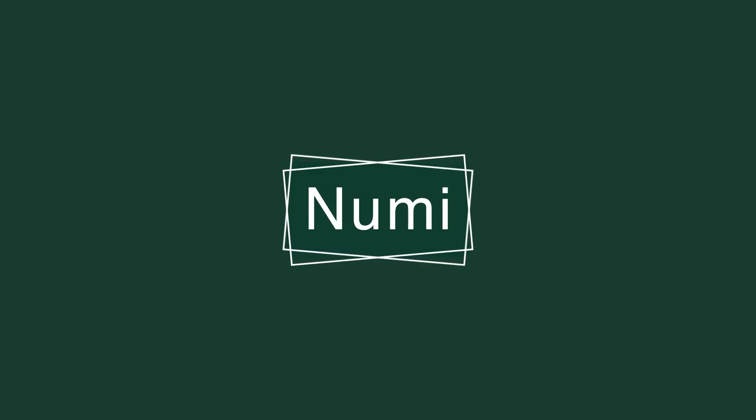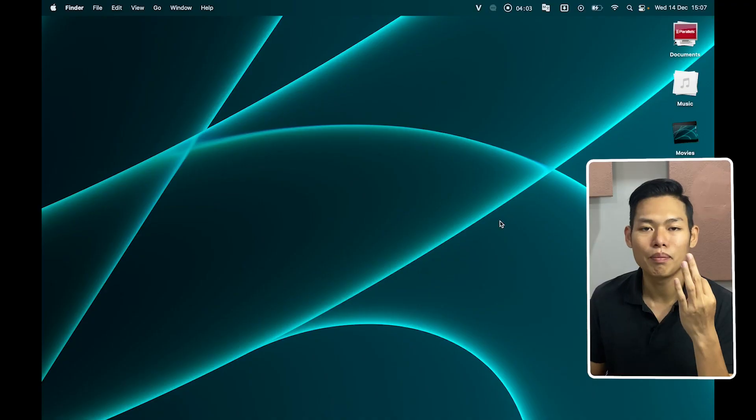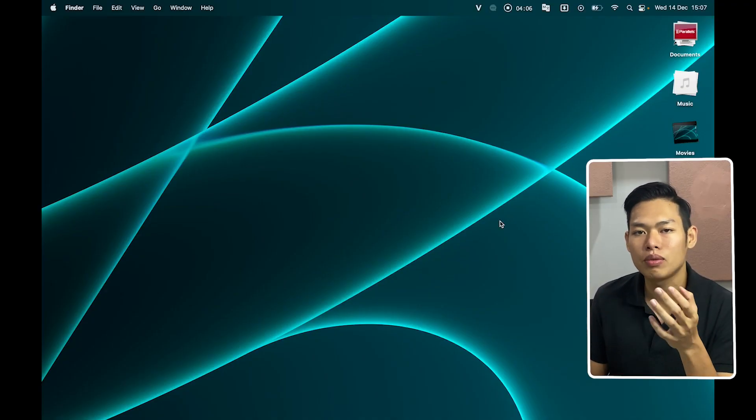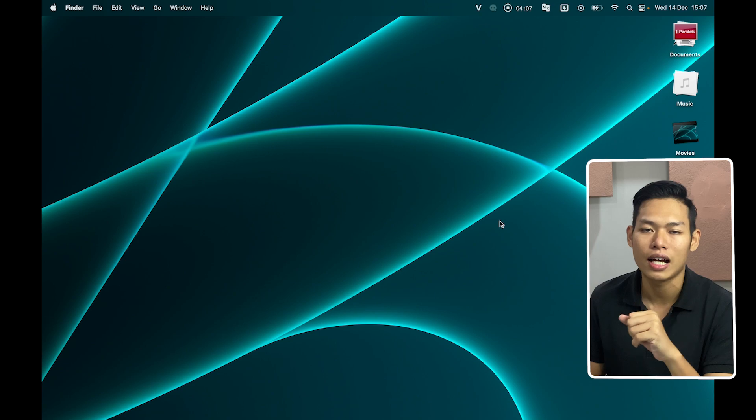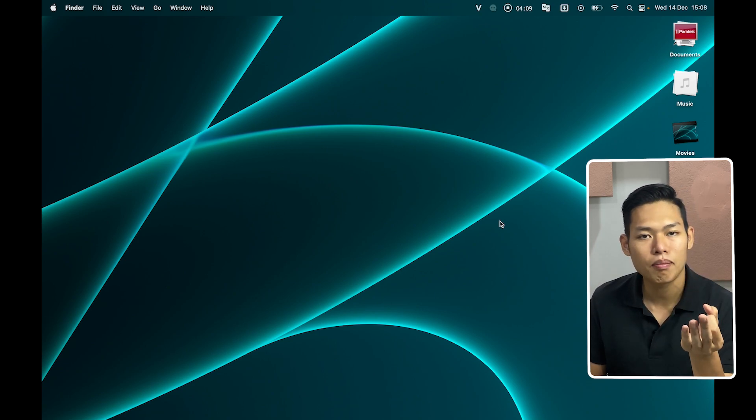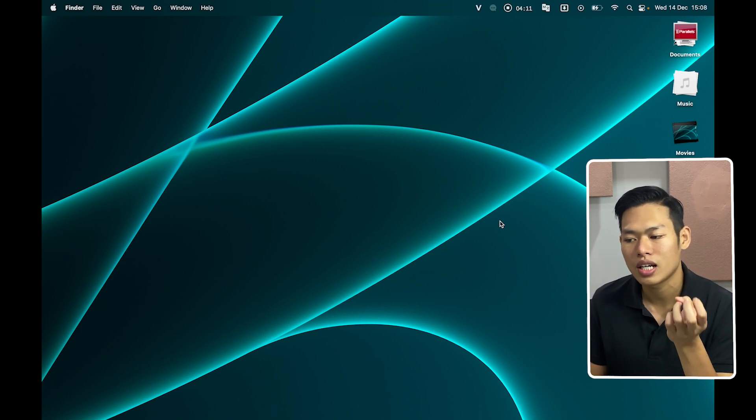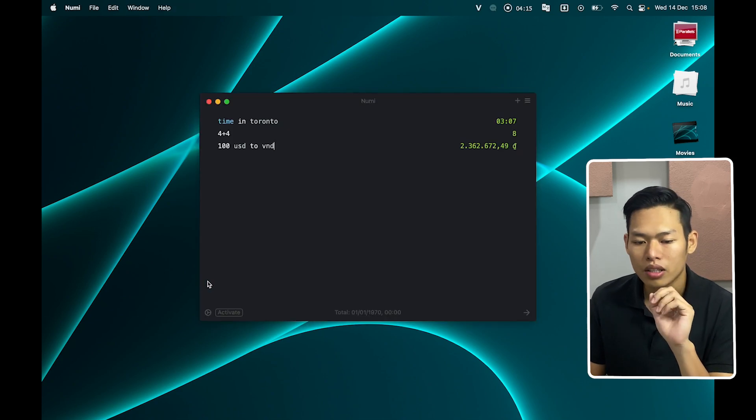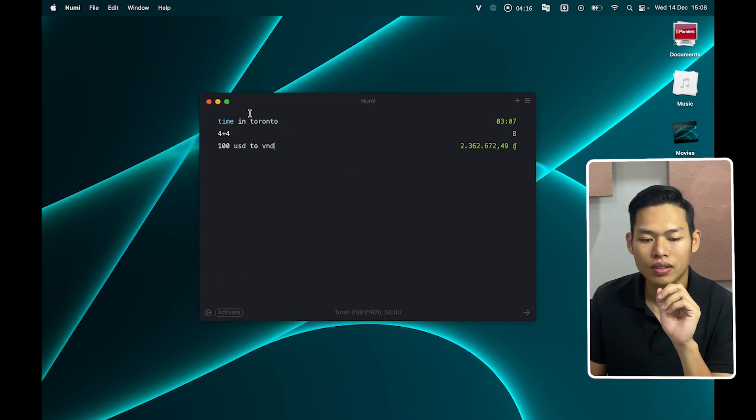Now if you are working in a multinational company, Numi will be your best friend. If Mina gives you a quick translator, then Numi will give you an instant answer for basic math, currency exchange, and even time zones.